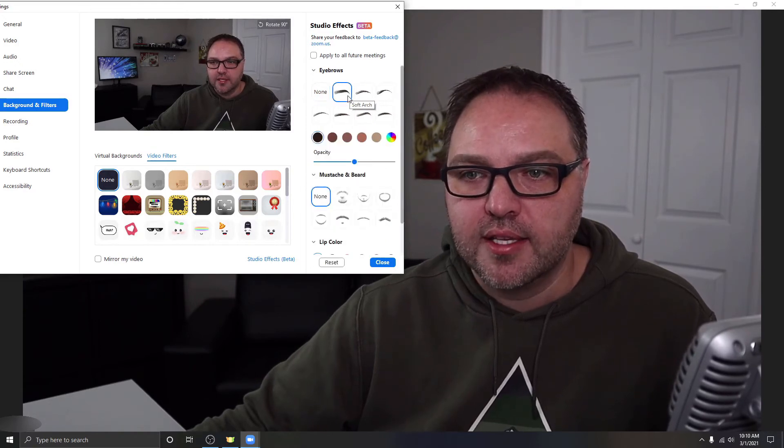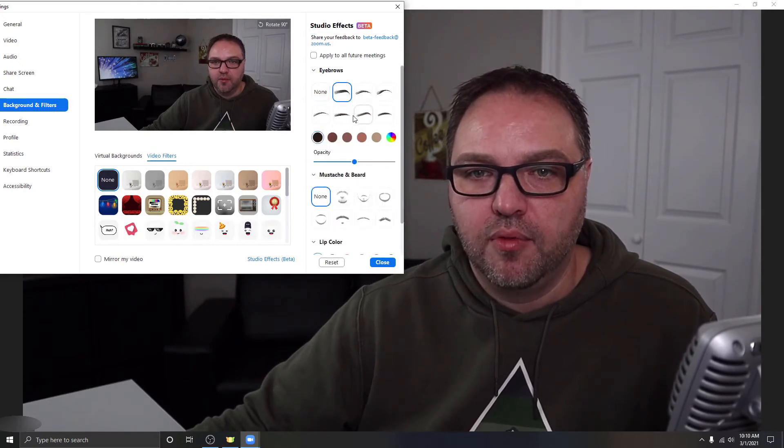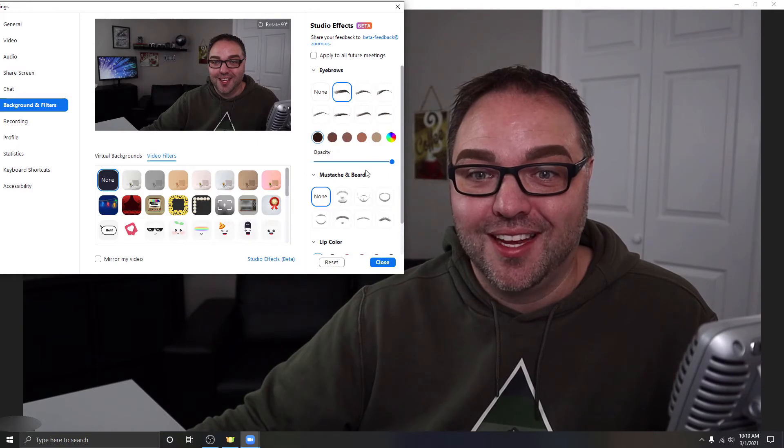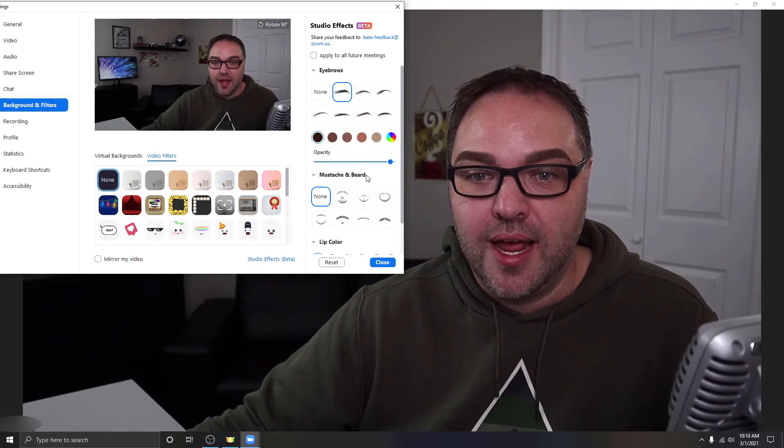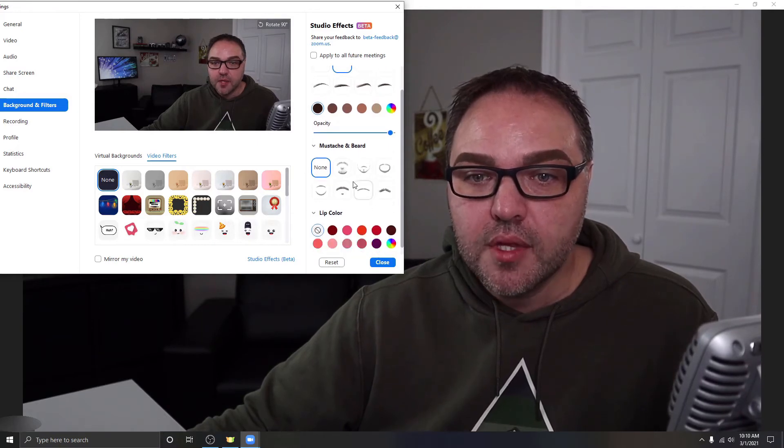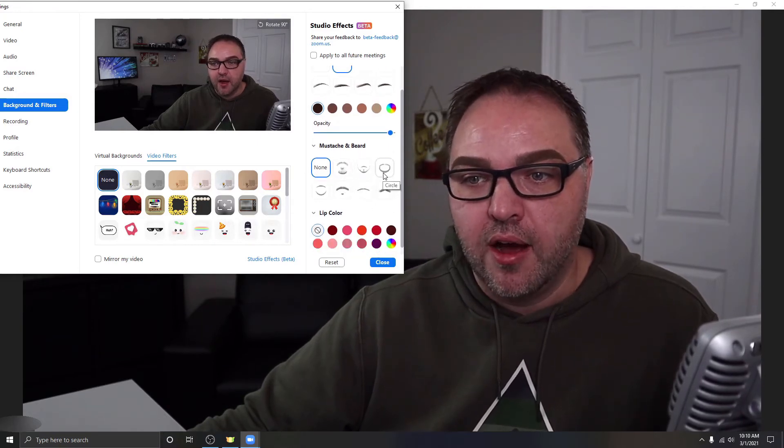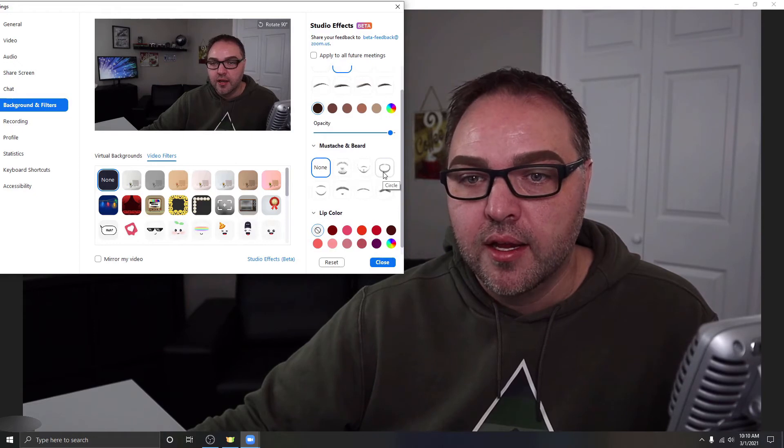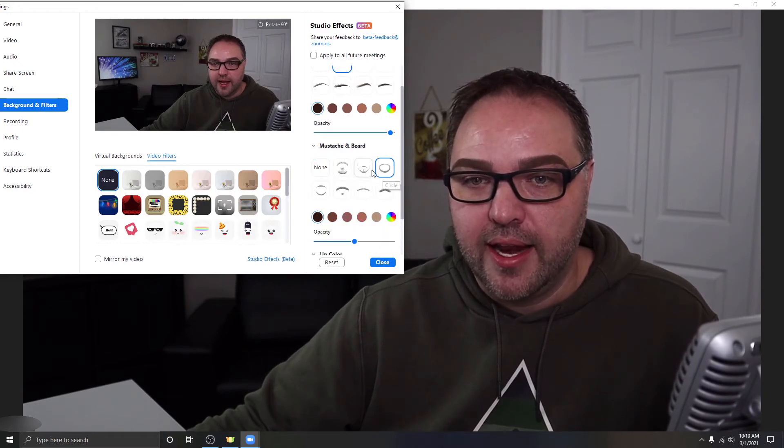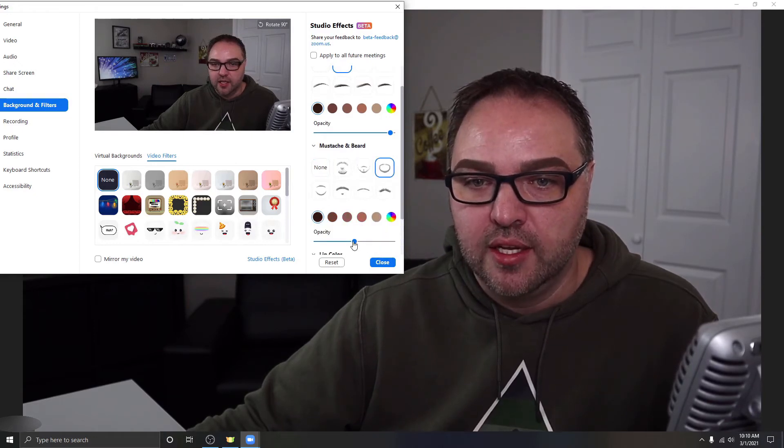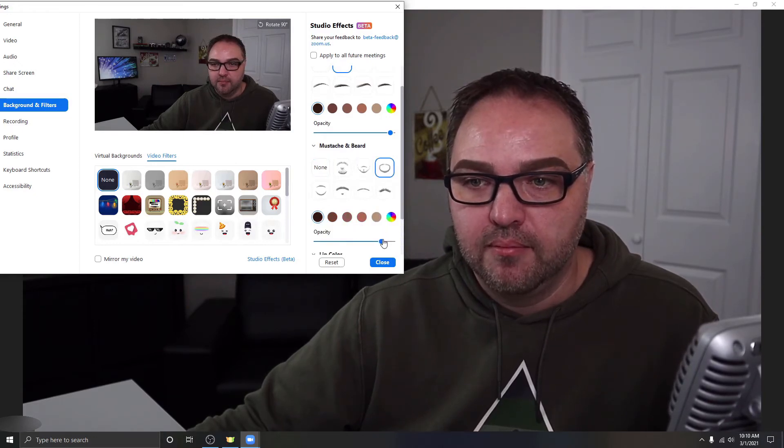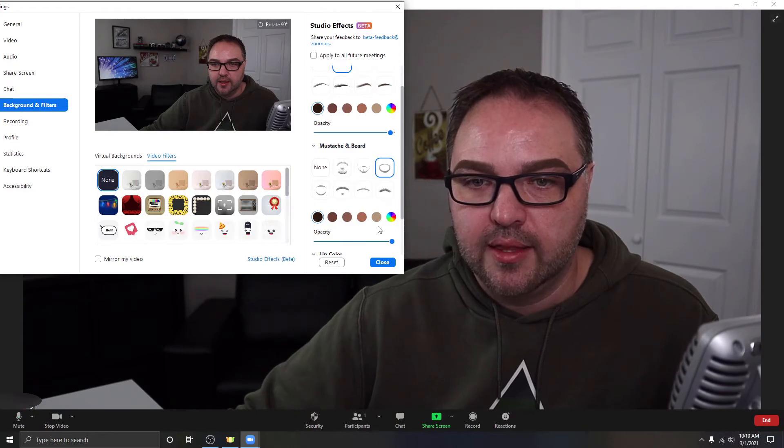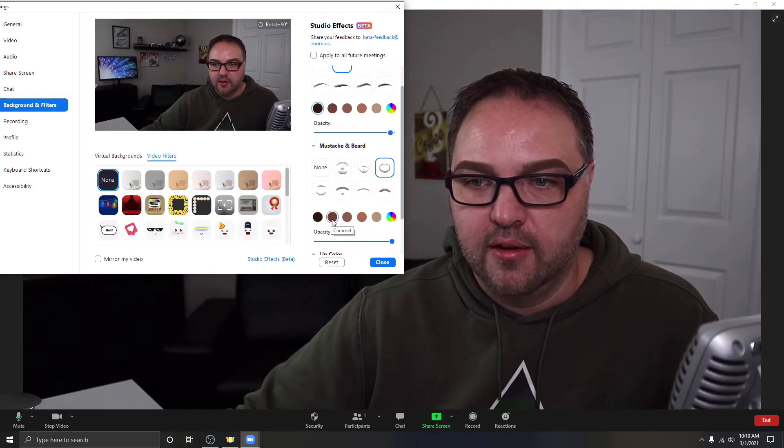But this will allow you also to add different things like eyebrows. So if I click on this I can add thicker eyebrows and turn them up and make them really thick. You can add mustaches and beards here now. I've already got kind of a beard thing going on, but if I click that I could actually make it thicker right there just like that or you could change the color of it.